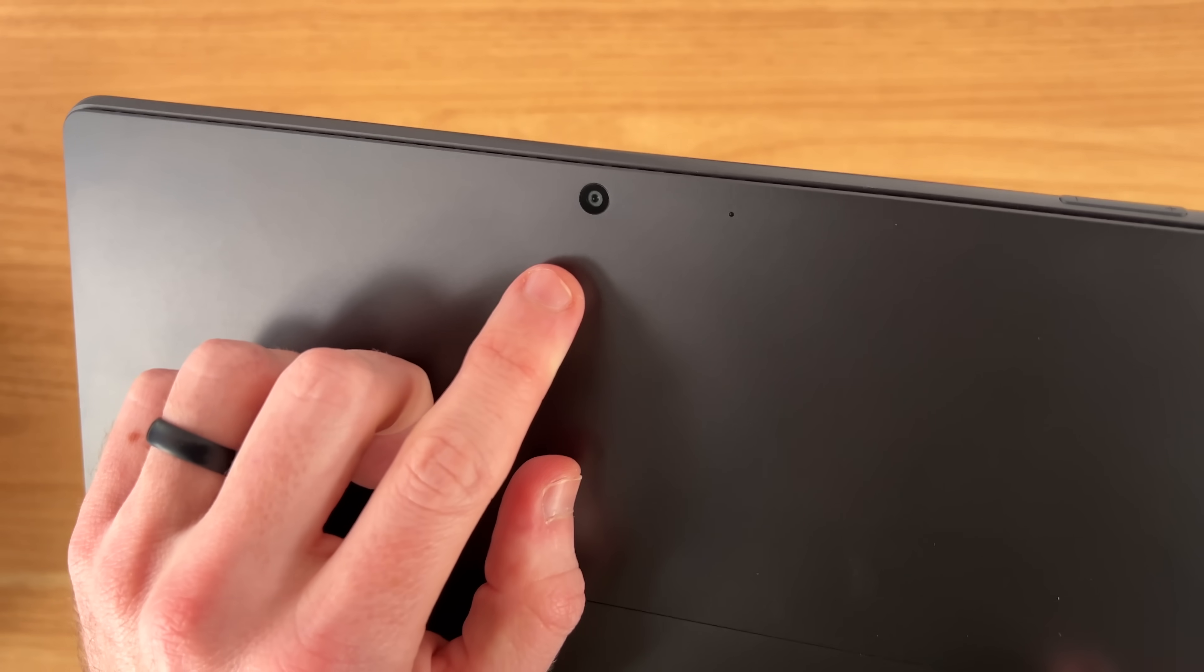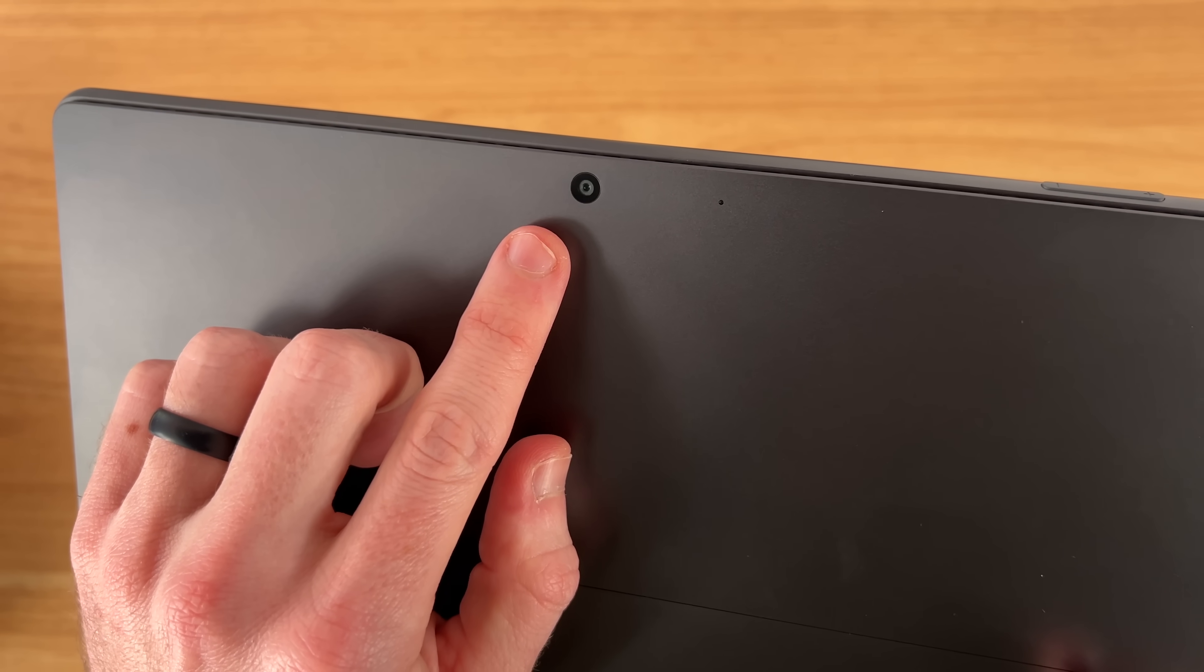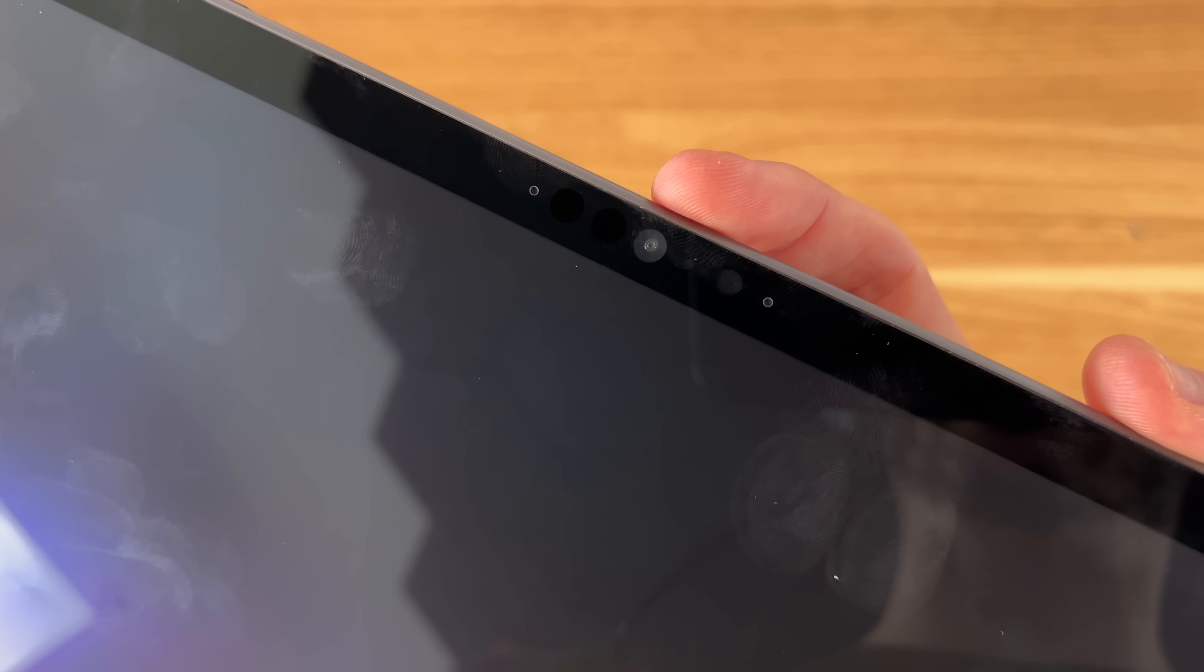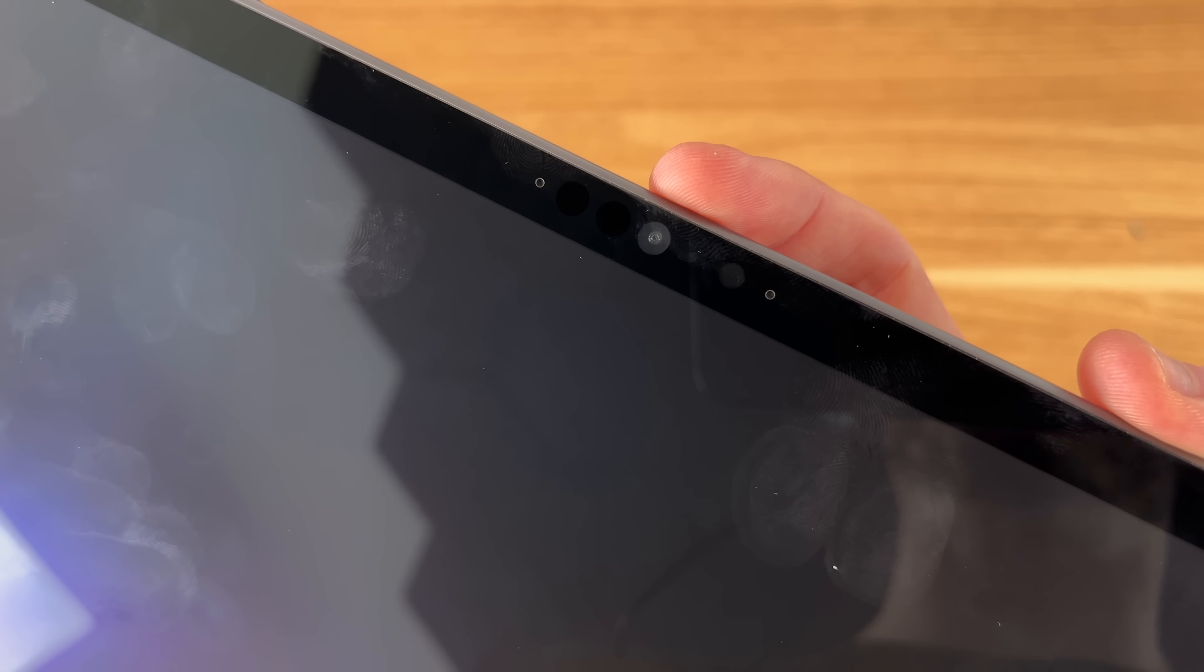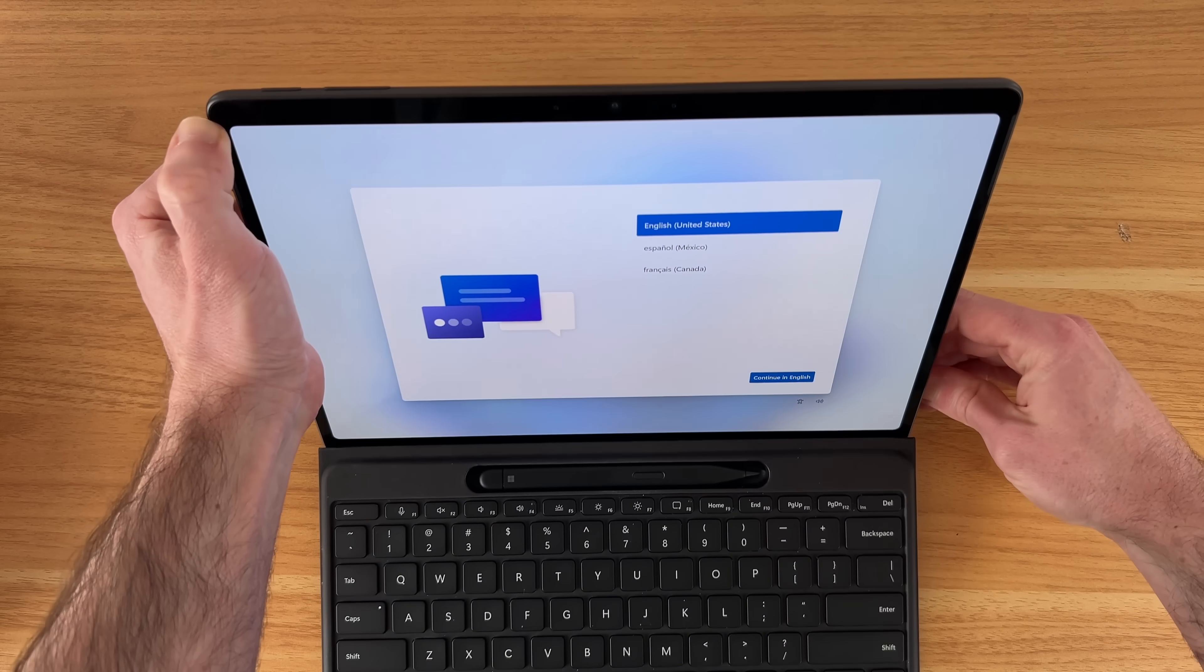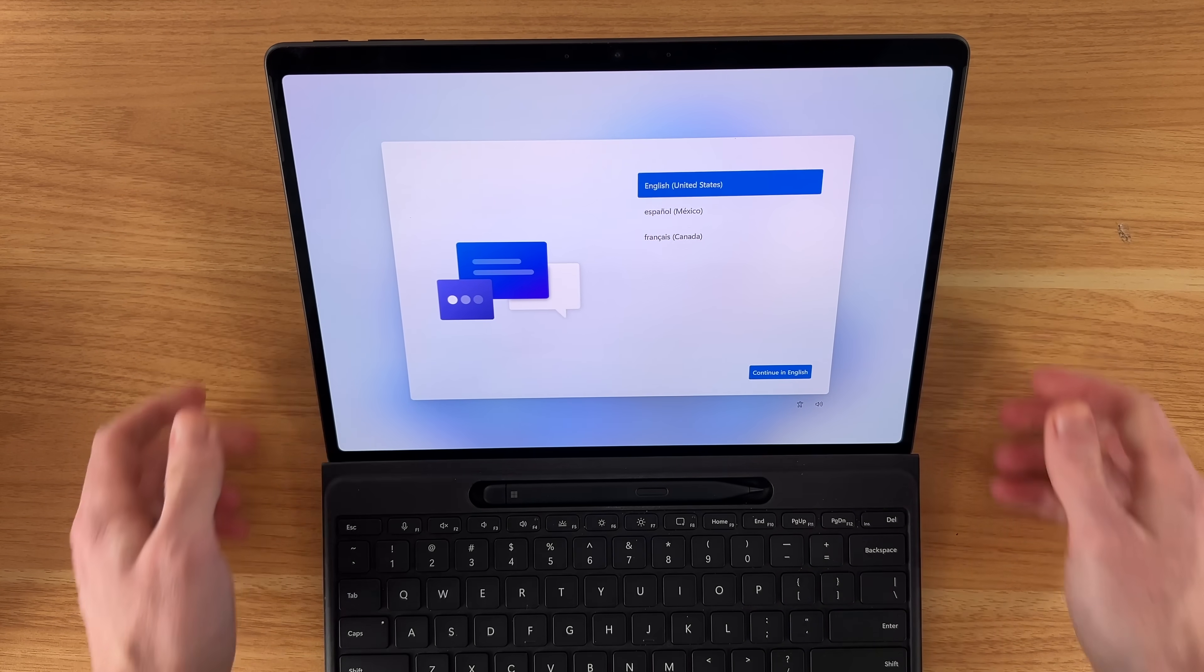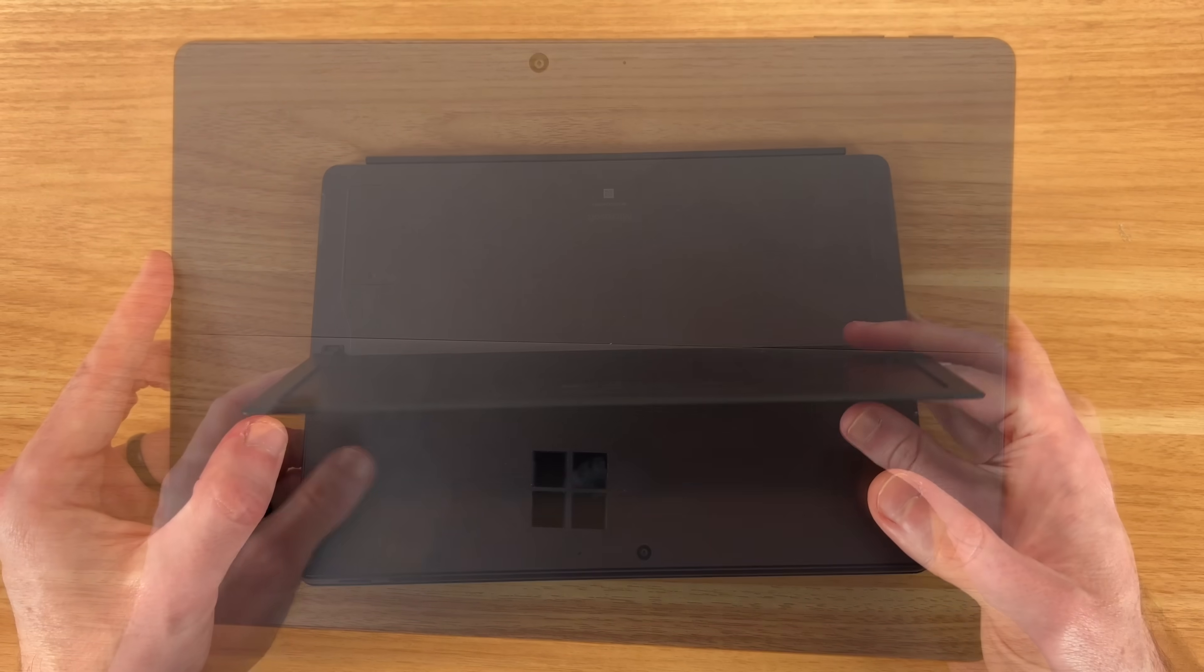We also have our 10 megapixel camera on the back. This can film in up to 4K resolution. We also have our ultra-wide front-facing camera. This one can film in up to 1440p. But I'm going to go ahead, put my information in this, set it up, use it for the day, and I'll come back with my final first impressions on the Surface Pro 11 2025 edition.